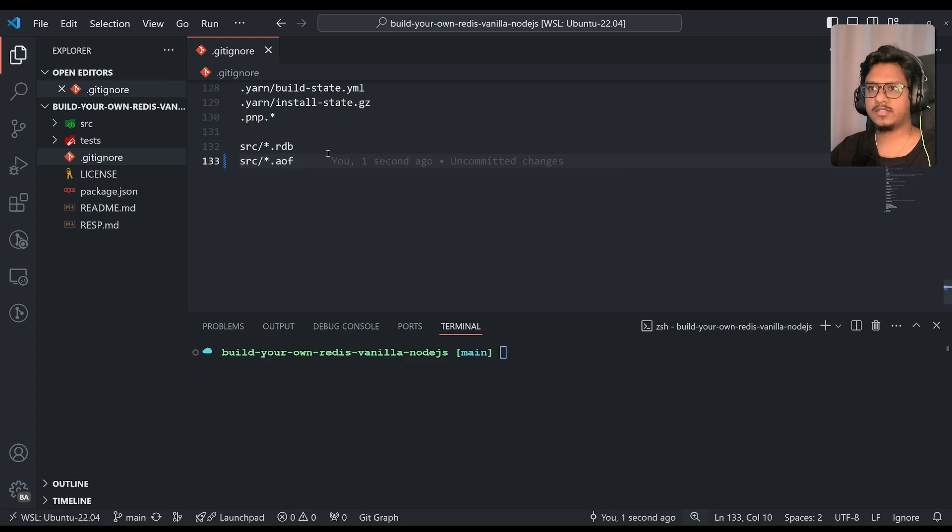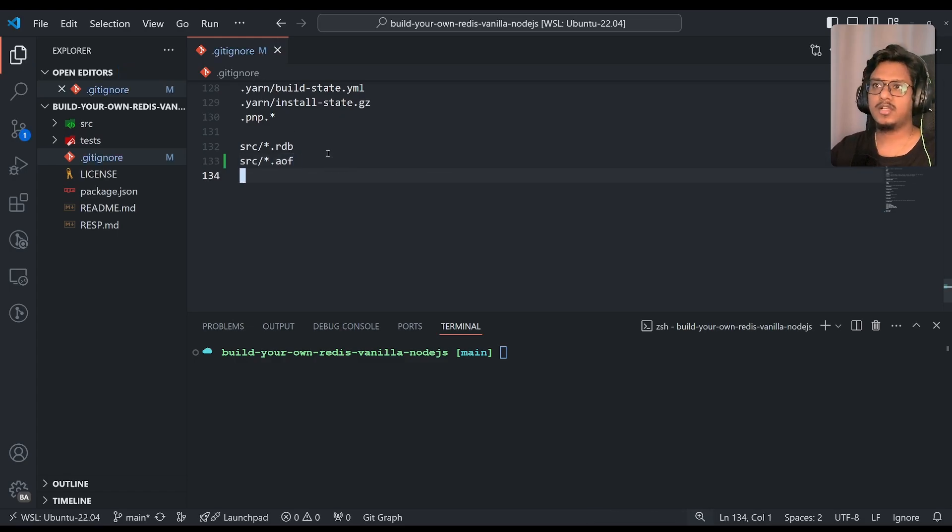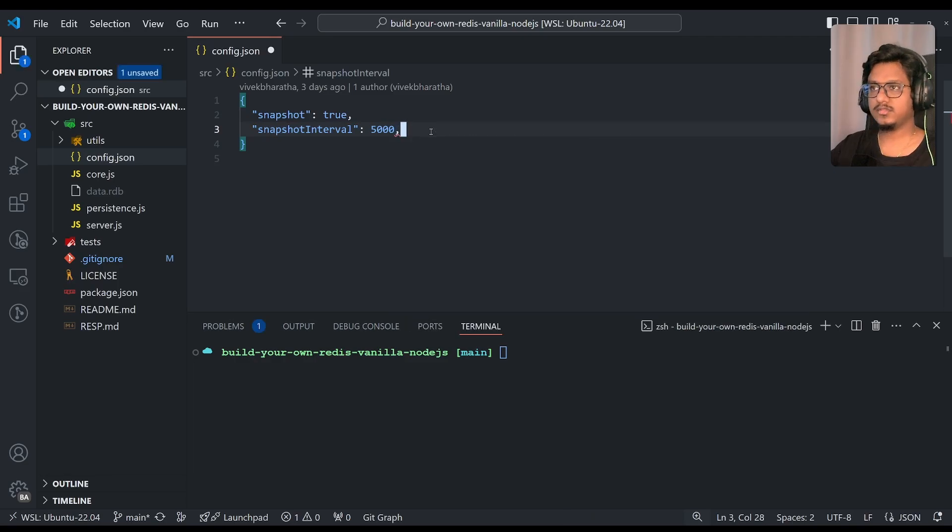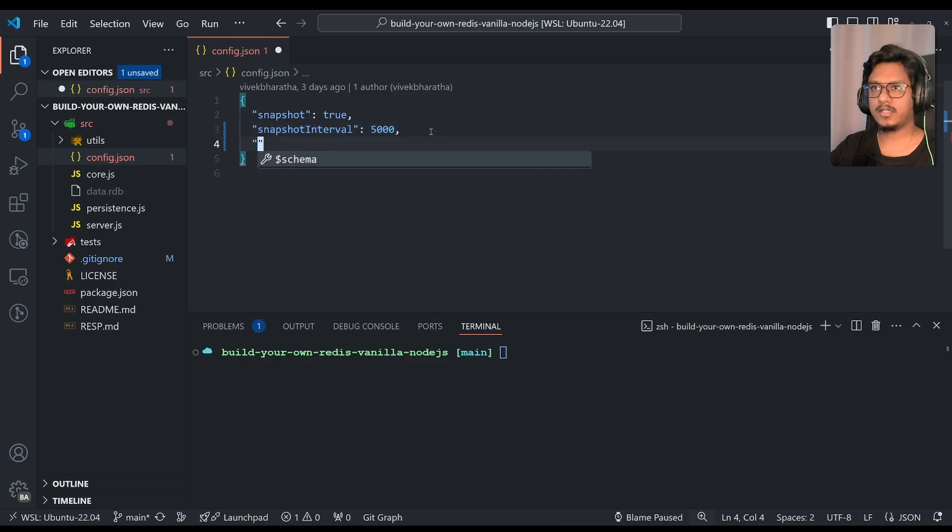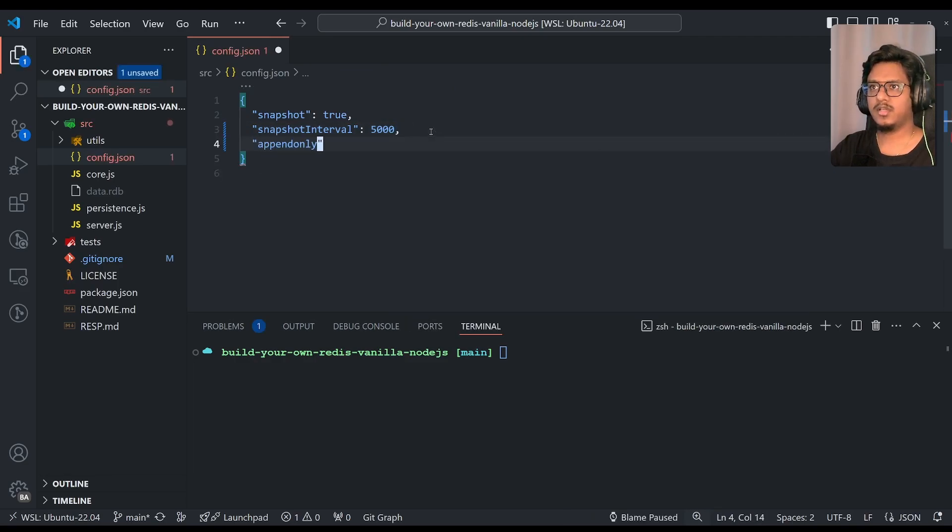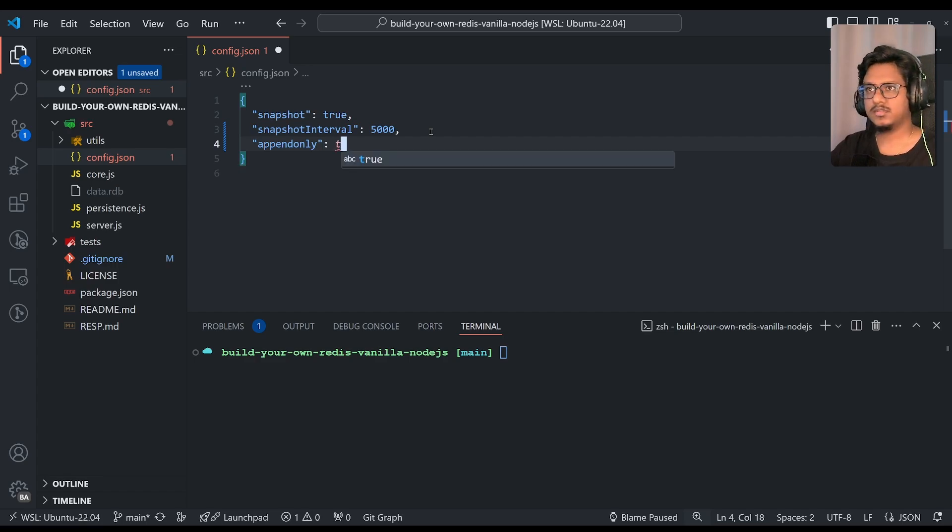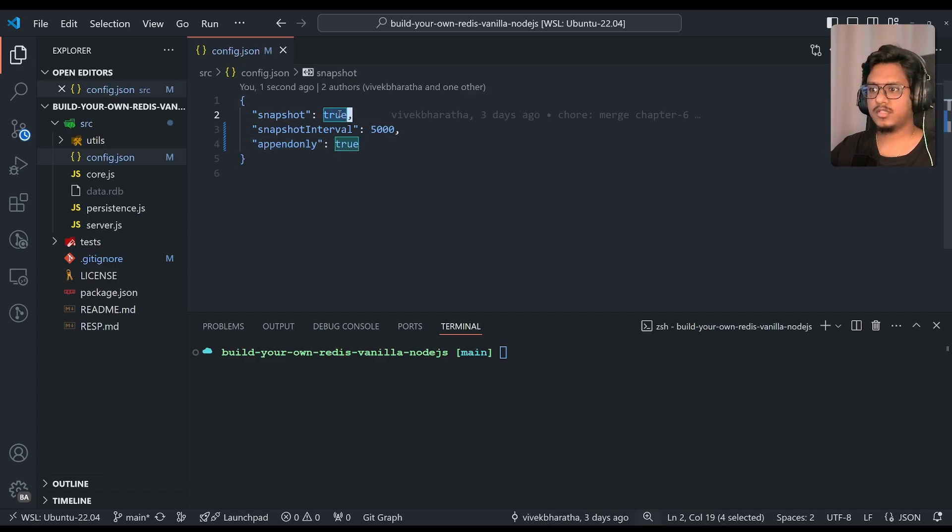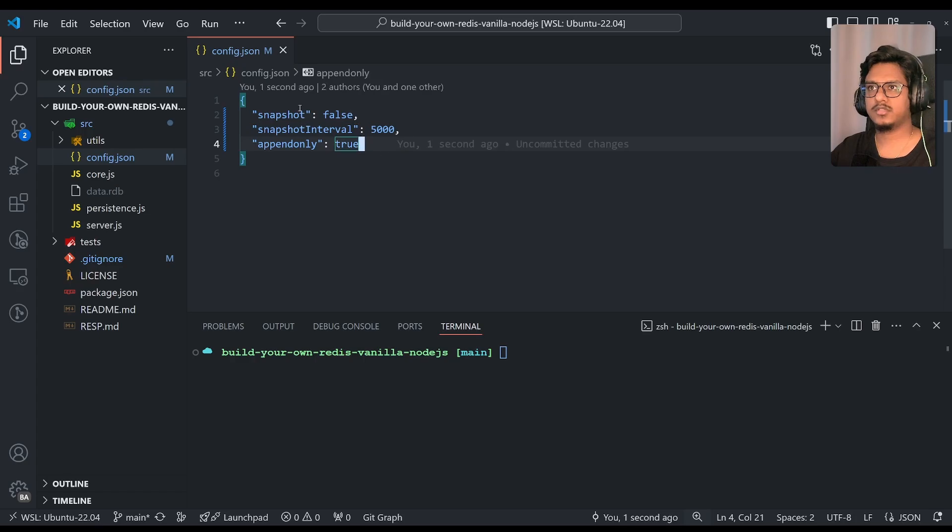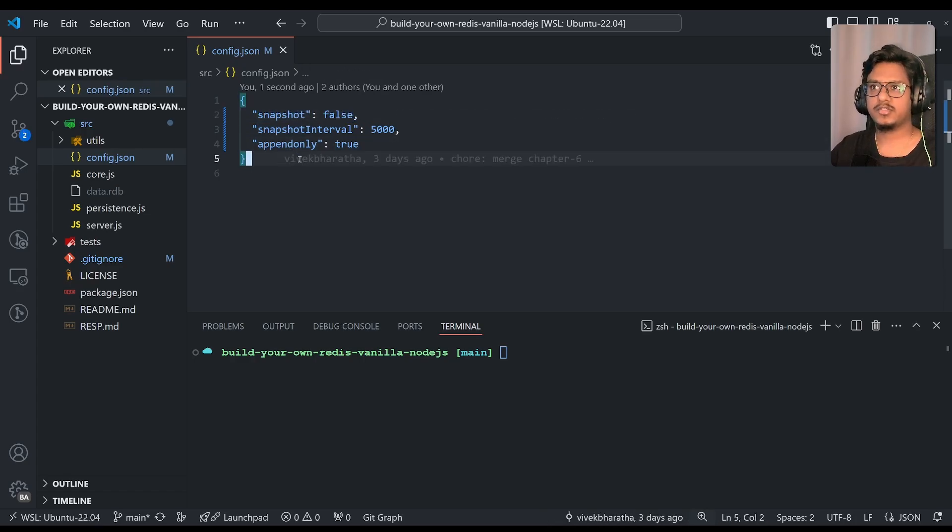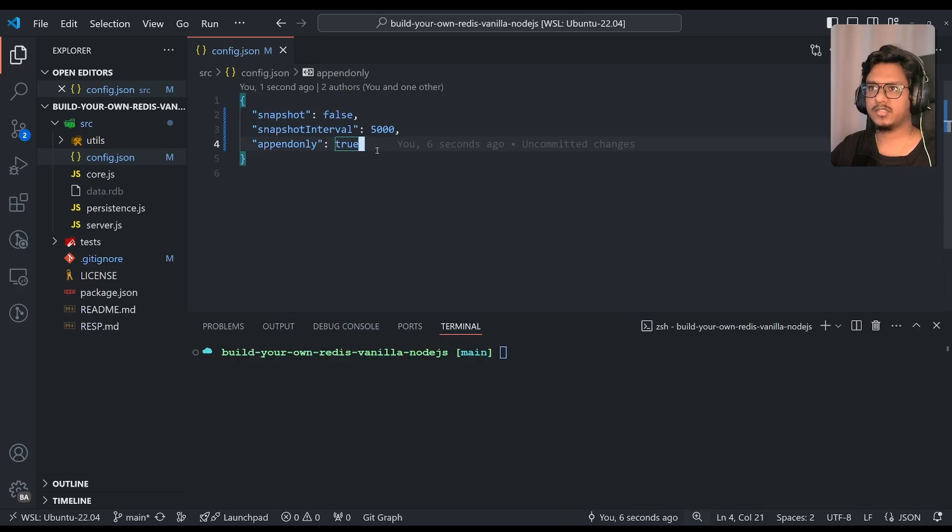In config.json, we'll start accepting another configuration parameter that is append-only, simple. That would be true in our case and we'll just ignore false. Like for the snapshot, we are making it as false so that from this point, the server runs with the append-only mechanism.